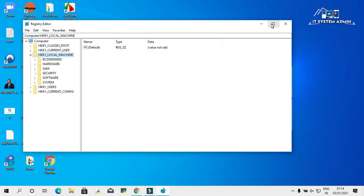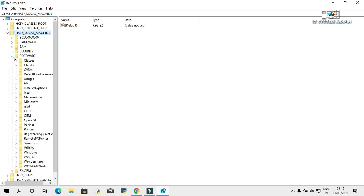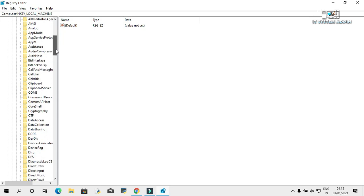The registry editor has been opened. In HKEY_LOCAL_MACHINE, click on software. Then expand Microsoft. Now, scroll down.